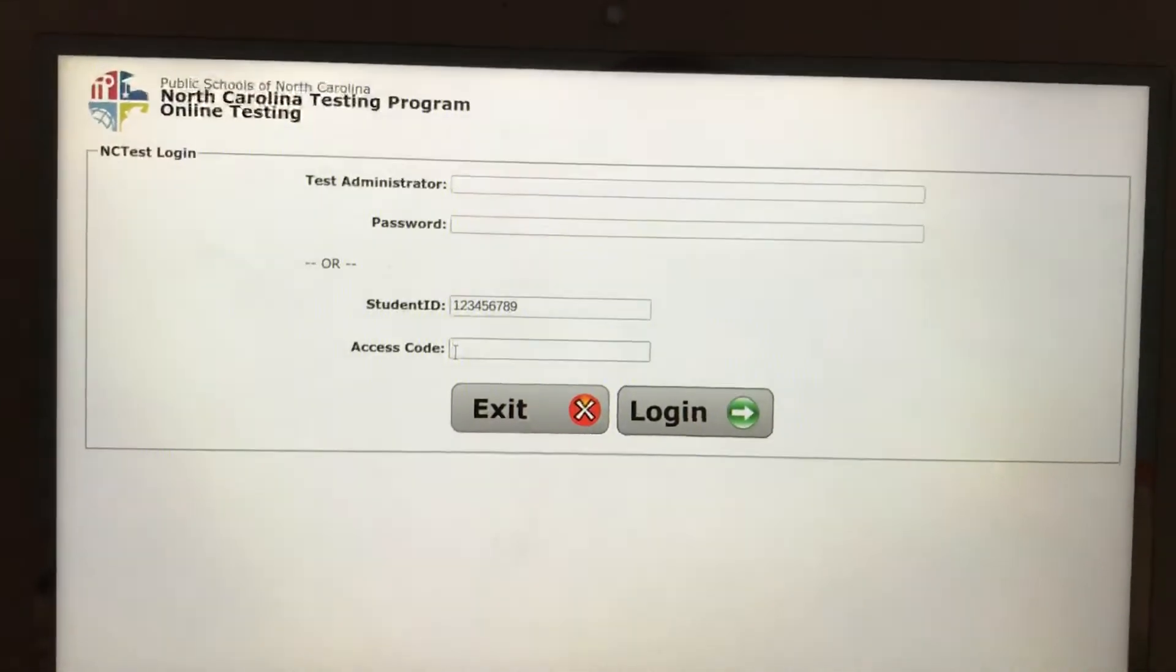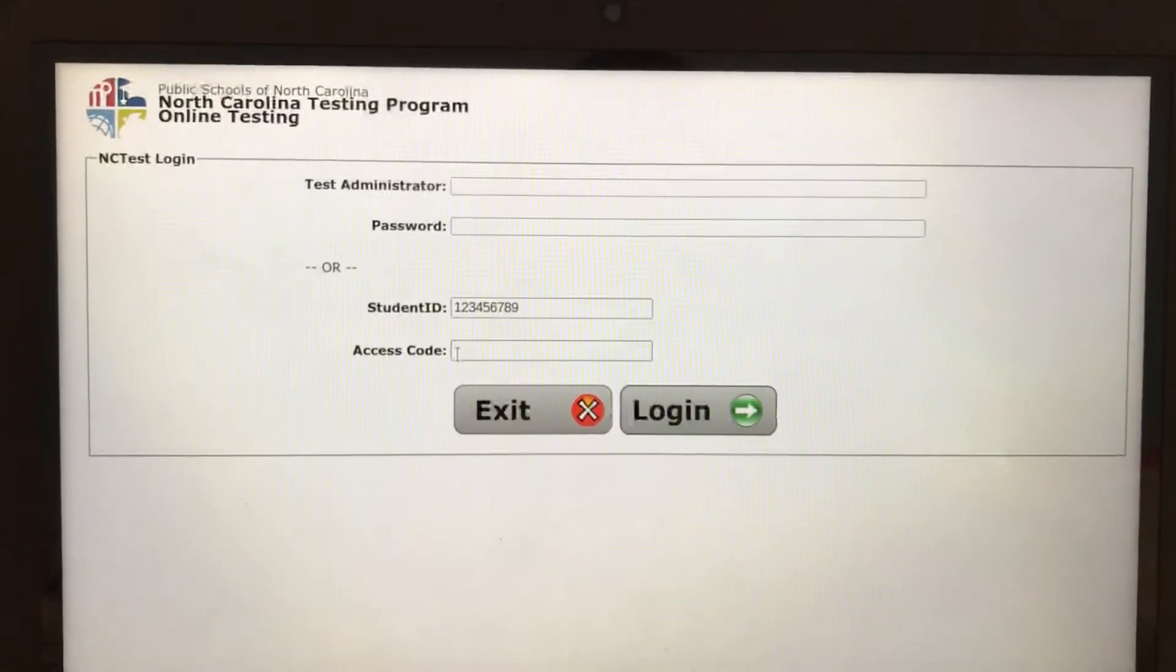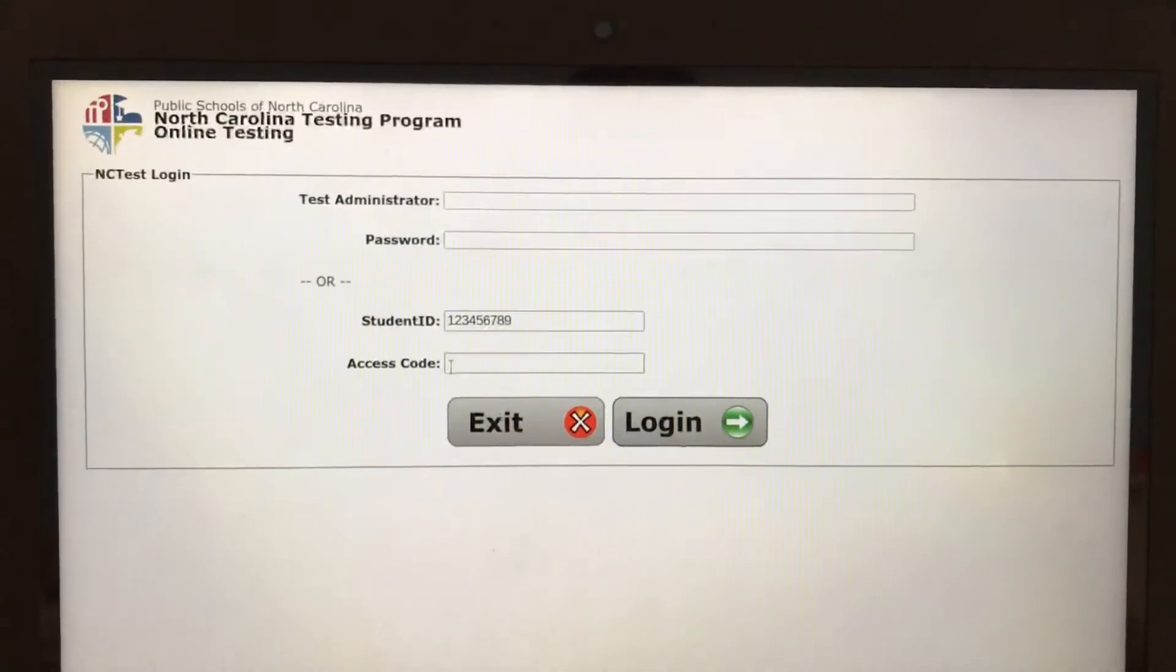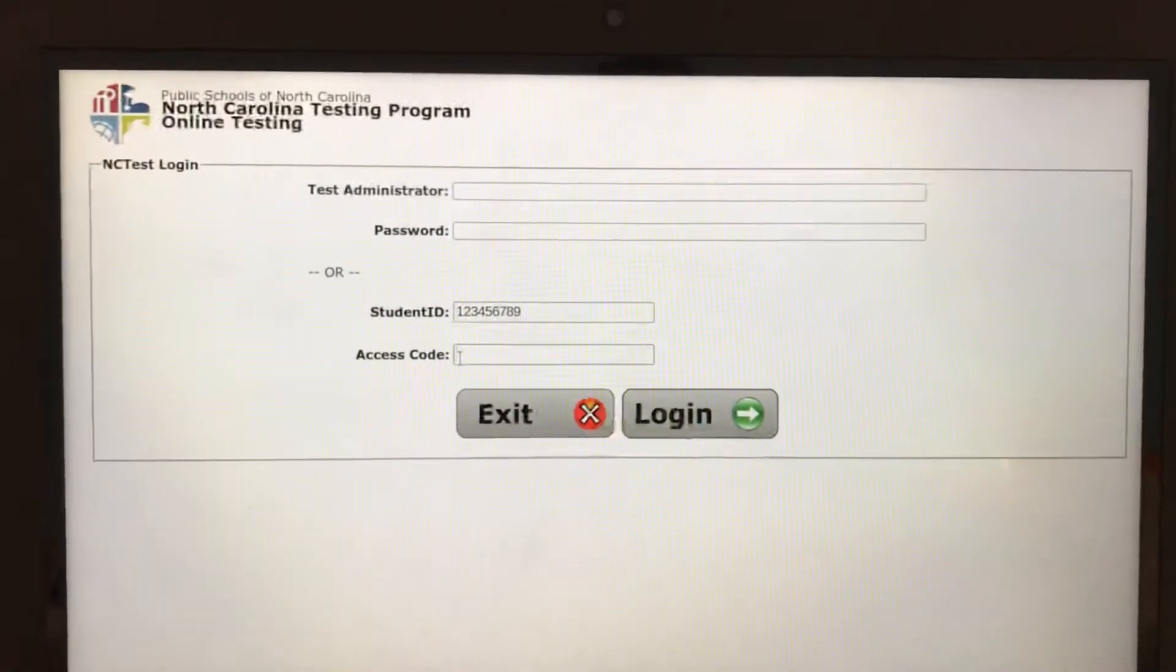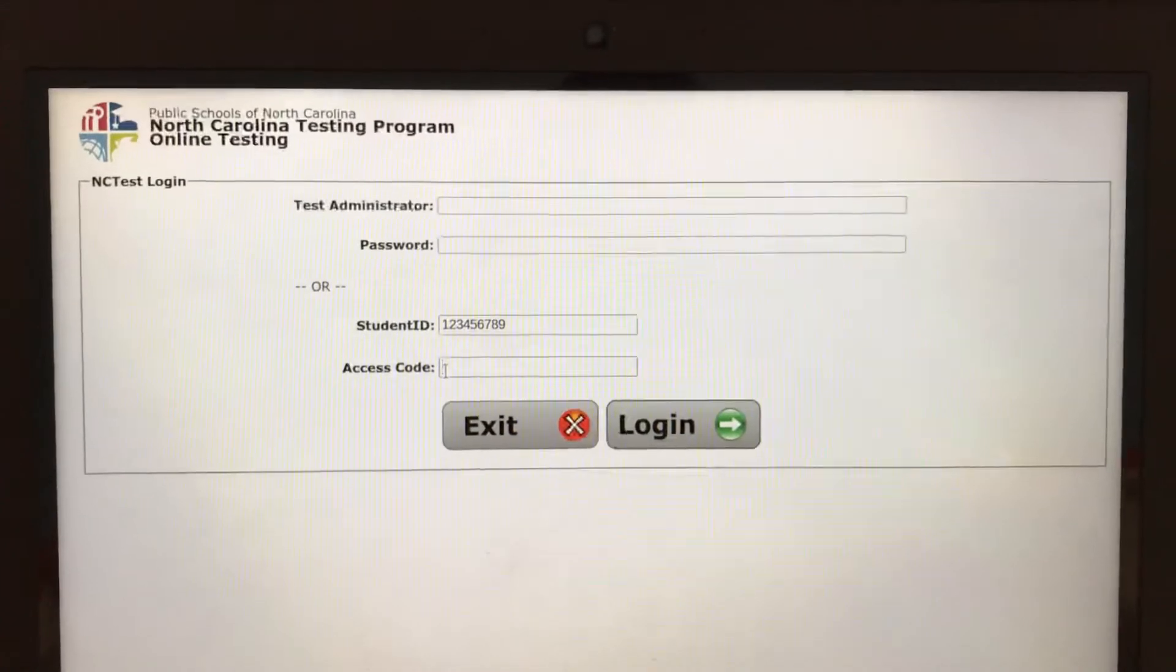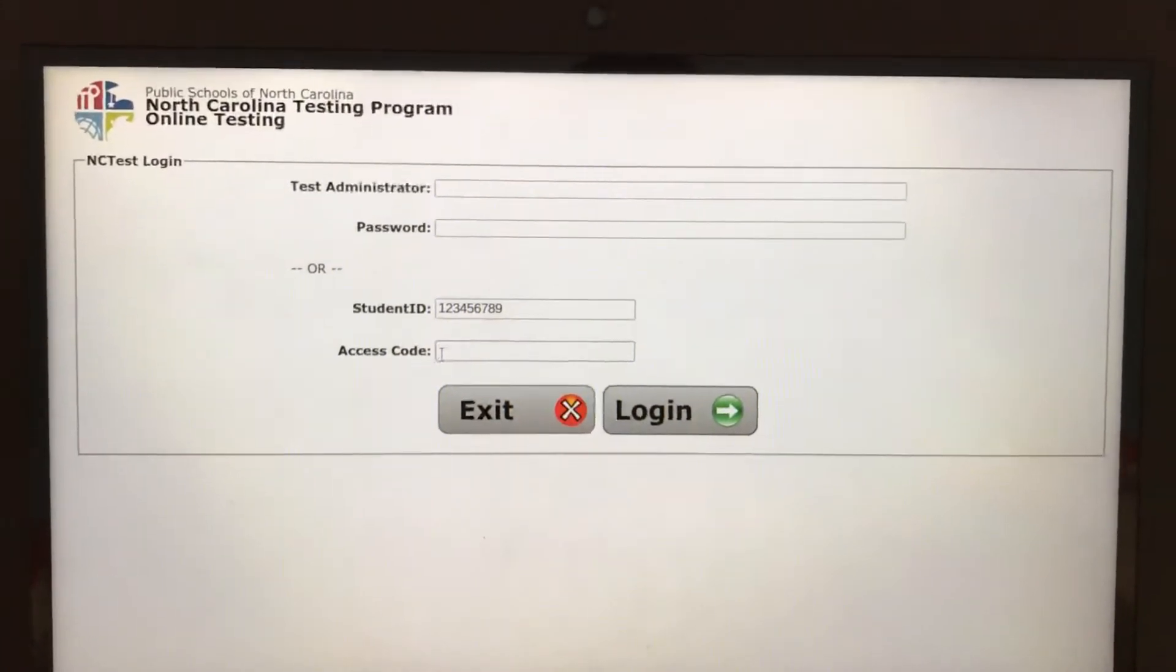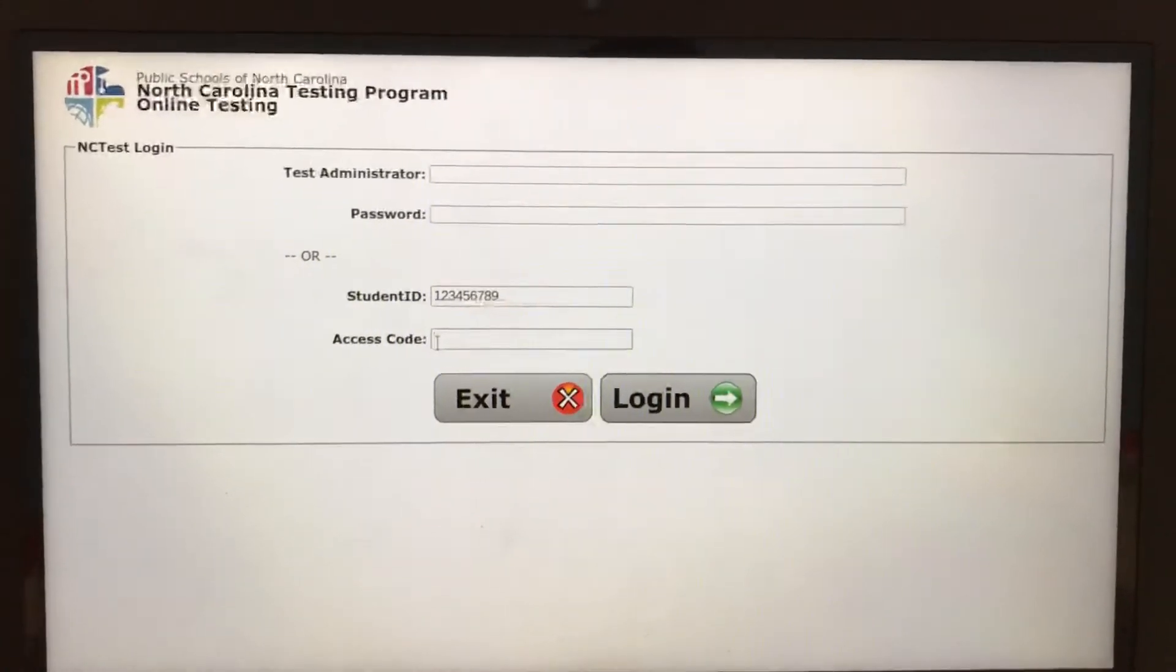And these access codes are specific to each student and each test. They can only be used once so they can't be redone once you've used them.